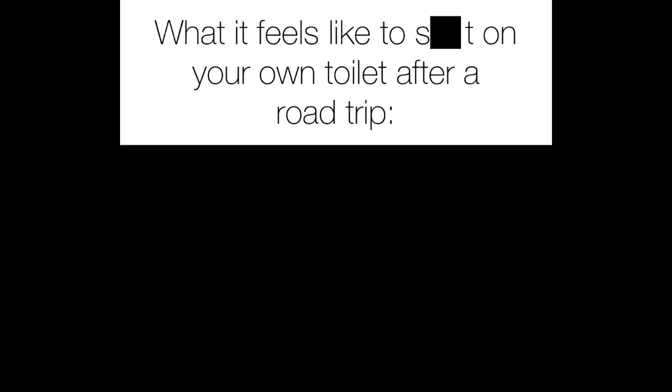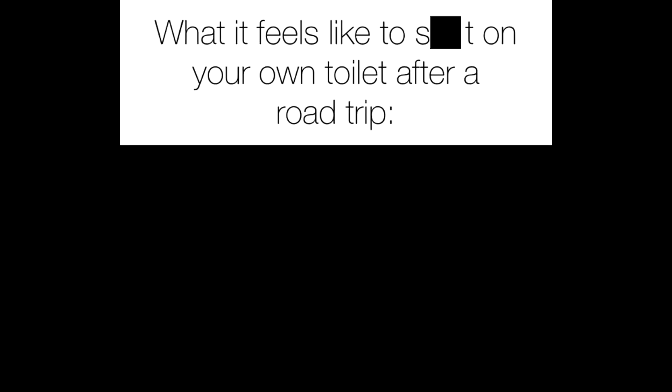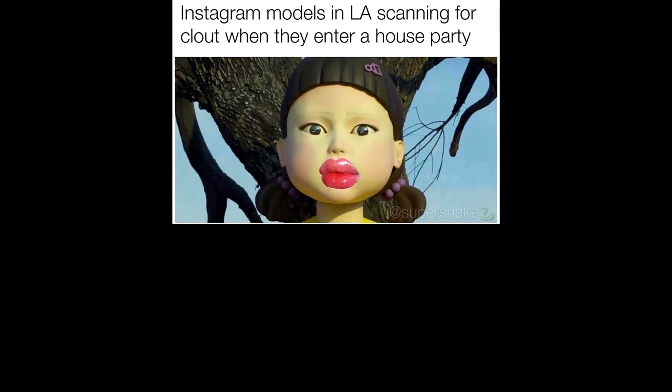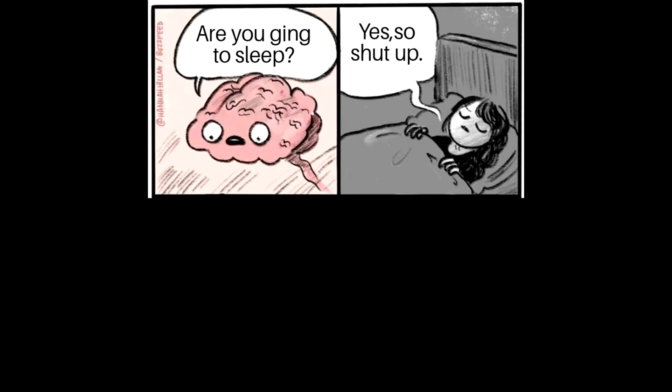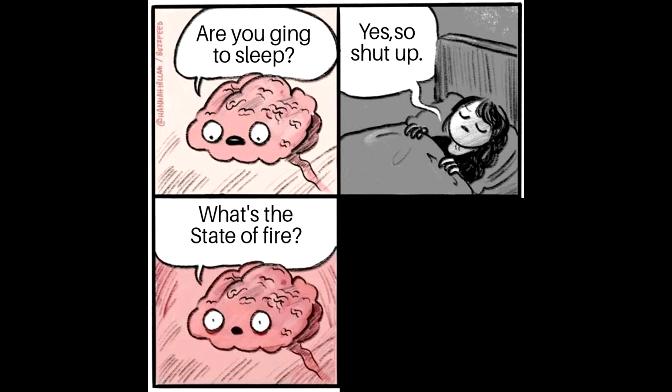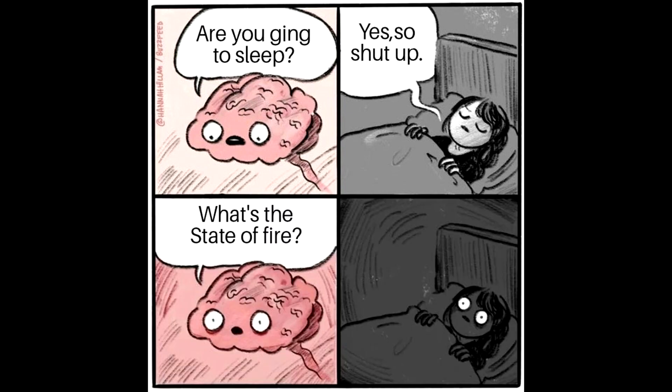What it feels like to crap on your own toilet after a road trip. Instagram models in LA scanning for clout when they enter a house party. Are you going to sleep? Yes, so shut up. What's the state of fire?